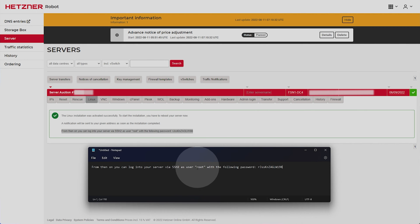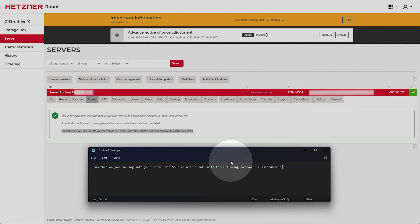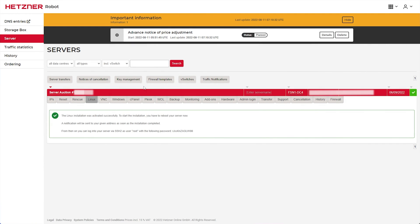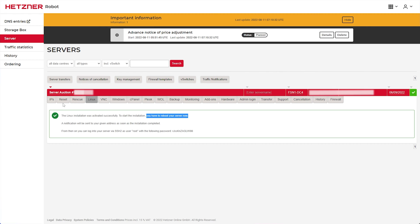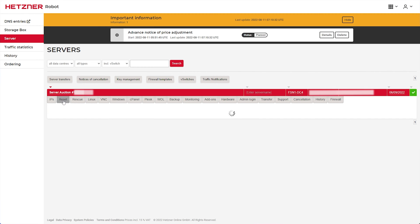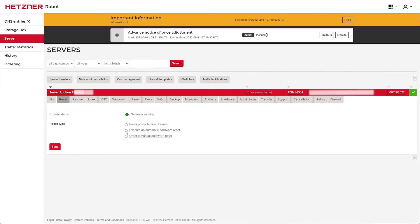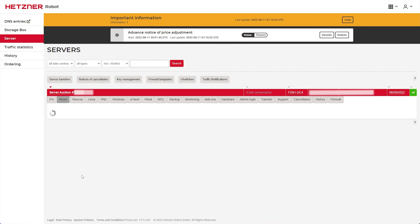And of course, we have our username and password here. In this case, the default root account. Awesome. So now our system has successfully been activated and all we need to do is reboot our server. So head across to Reset and choose Execute an Automatic Hardware Reset, then Send.